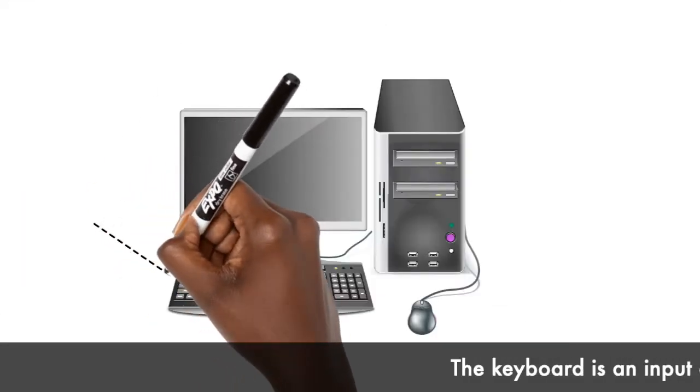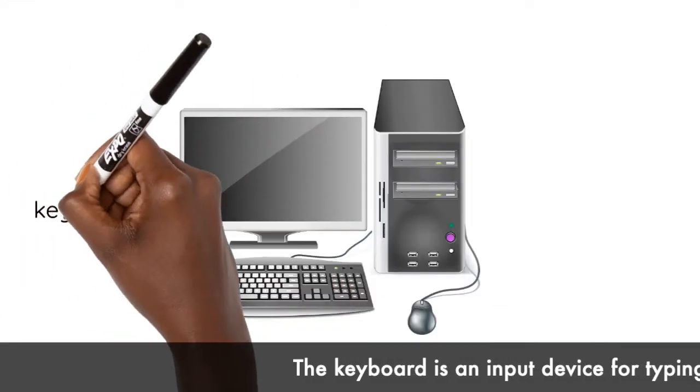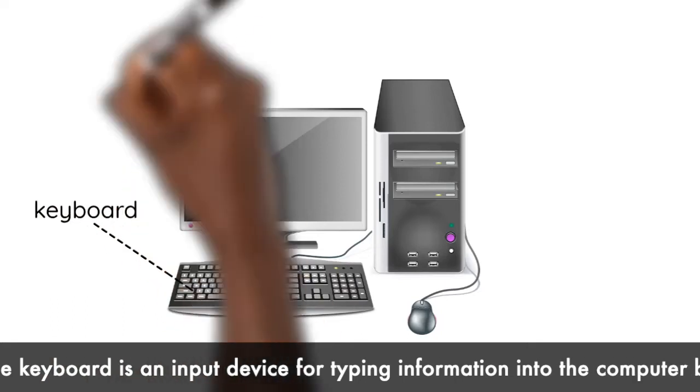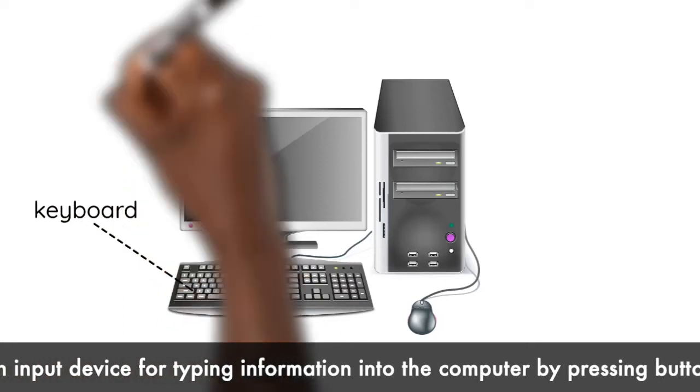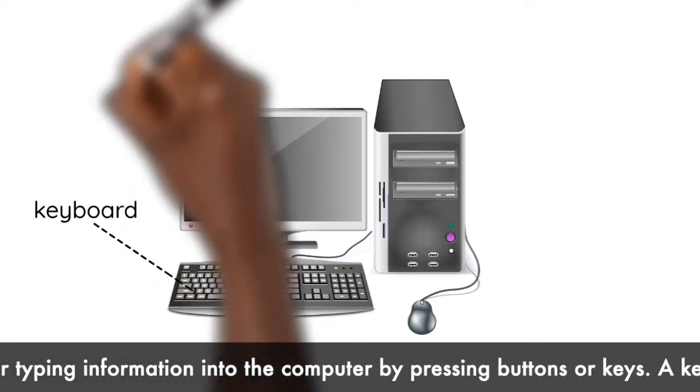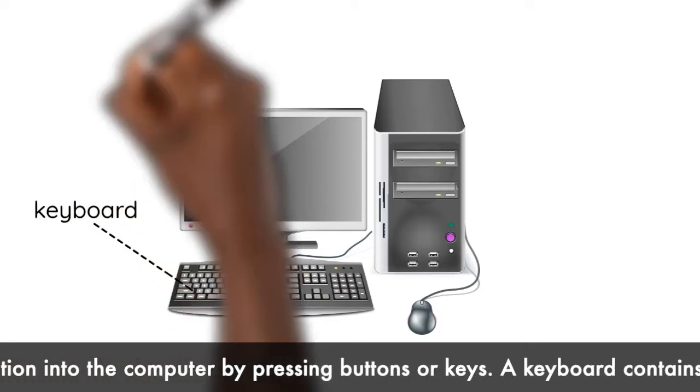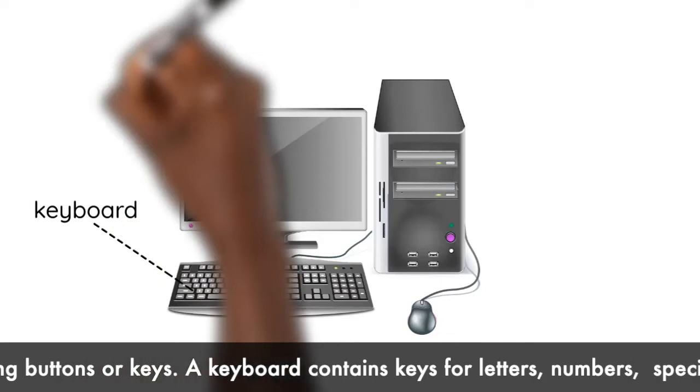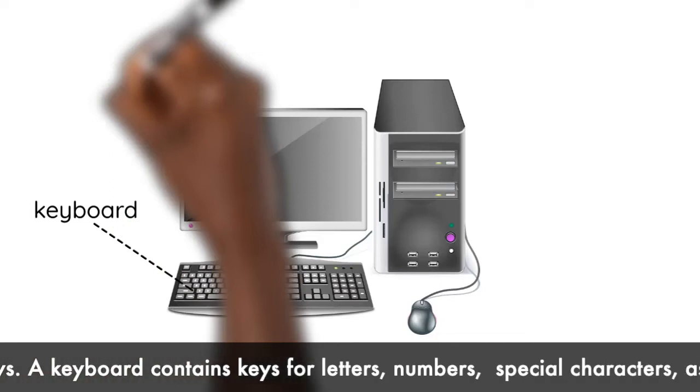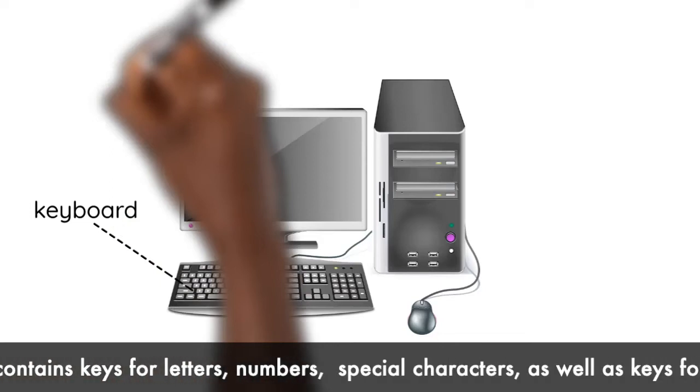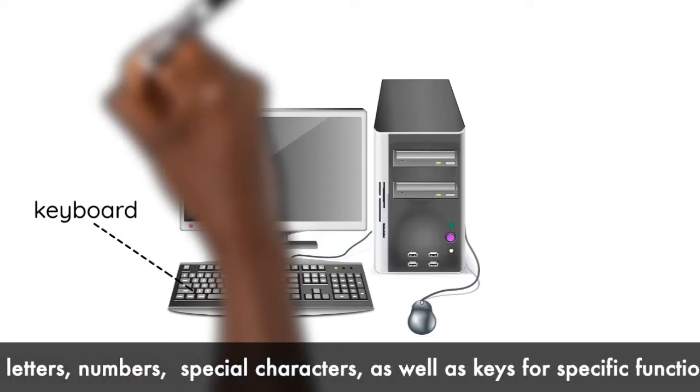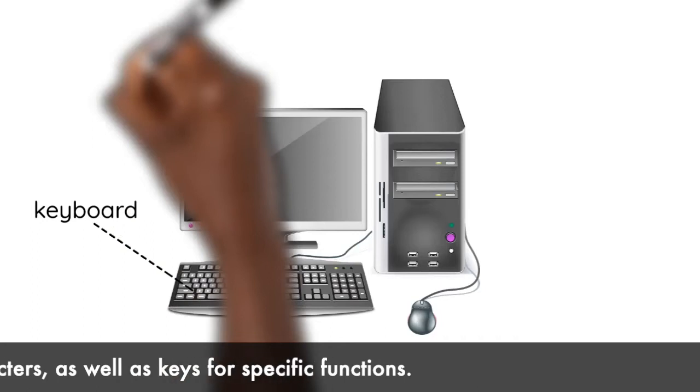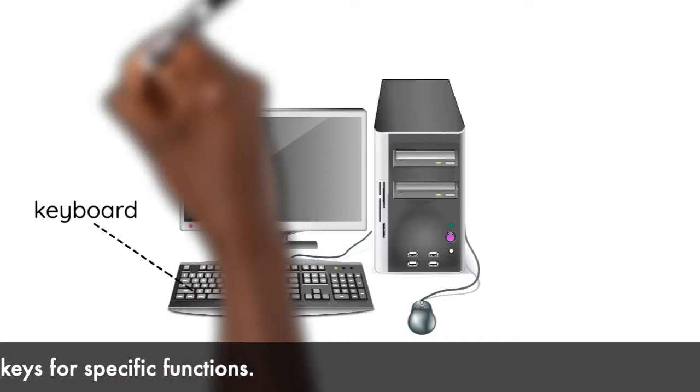This is the keyboard. The keyboard is an input device for typing information into the computer by pressing buttons or keys. A keyboard contains keys for letters, numbers, special characters, as well as keys for specific functions.